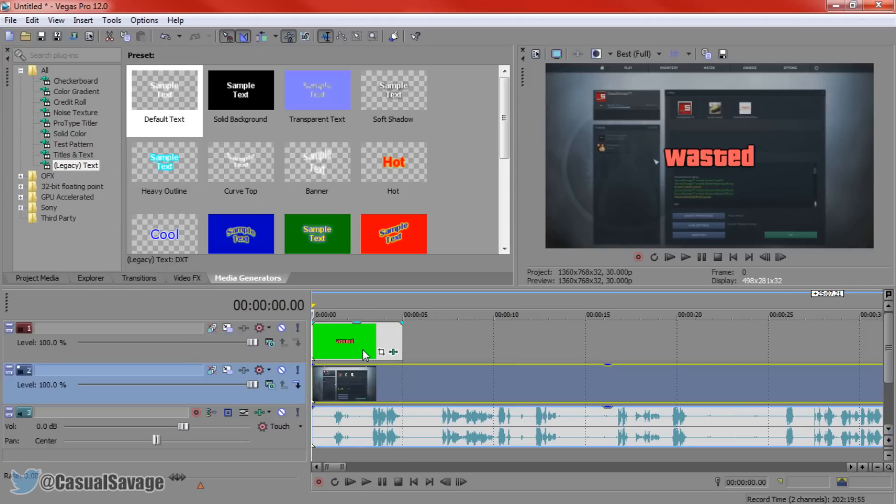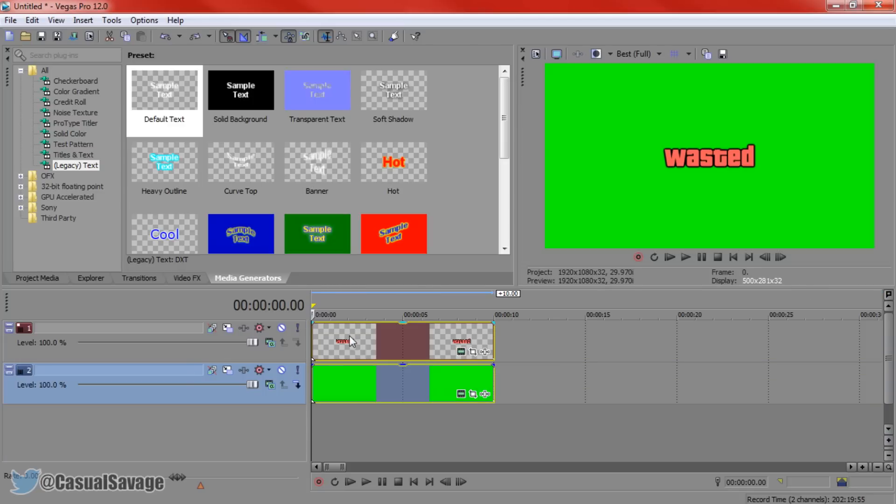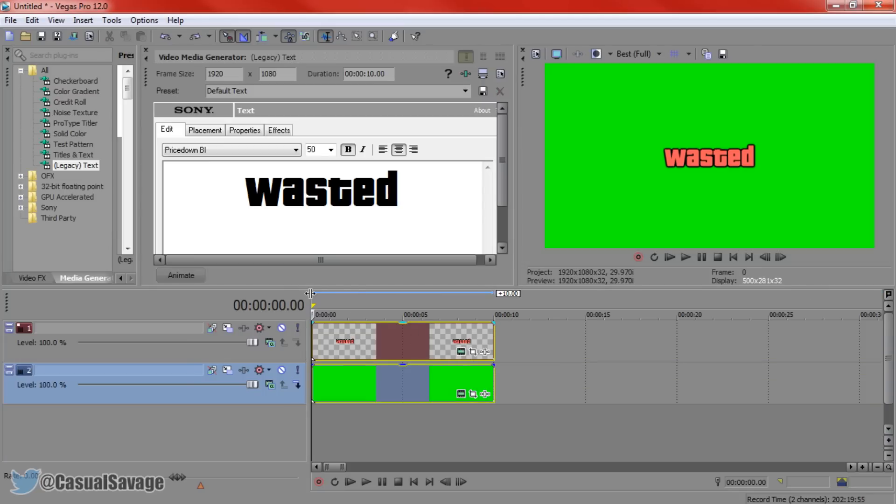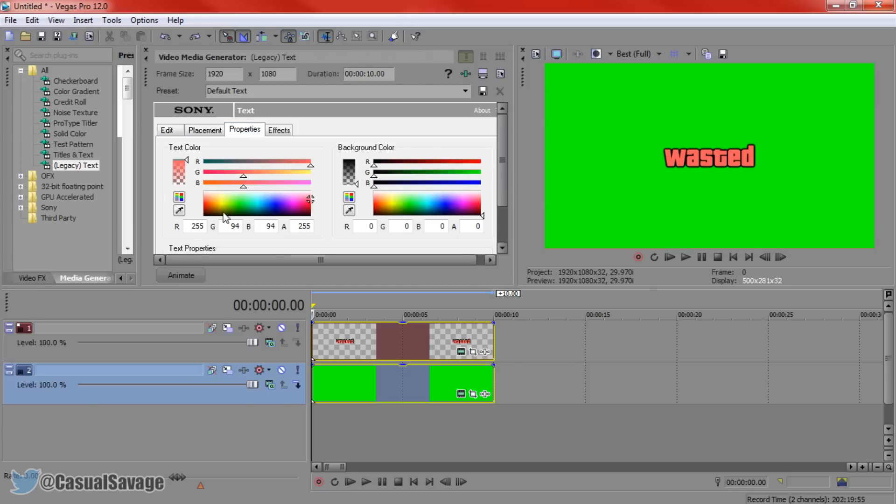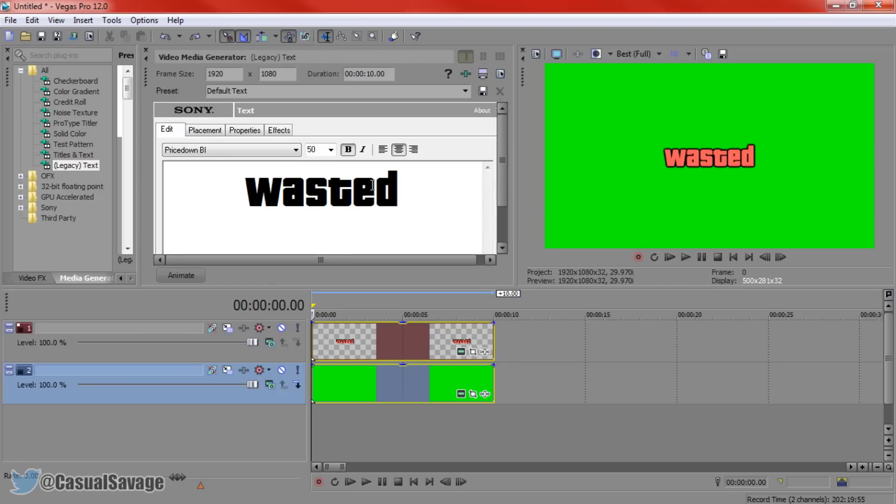Hopefully you can go ahead and use this tutorial. And just very quickly if you want to know the text color I used, come to properties, write down these colors right here. This will get you the exact same color I've used for the text. Now for the effects, black, completely black, feather zero, and then the width 0.136. And then of course the font size is at 50, bold, price down. So that's everything you need to know, how to make the GTA wasted sign.